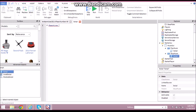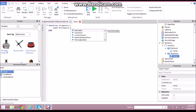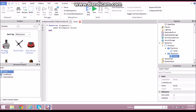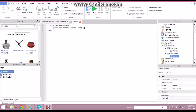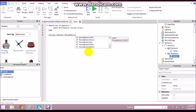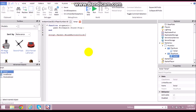Now do the same for the Stop Music button. The script is: function stopMusic() — then: game.Workspace.Sound:Stop(). Then connect it: script.Parent.MouseButton1Click:Connect(stopMusic).